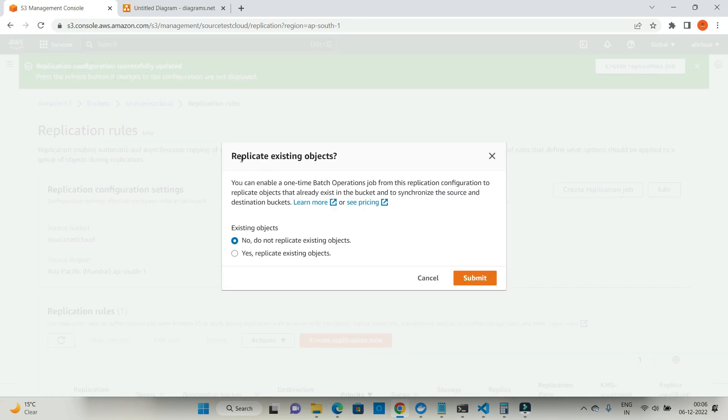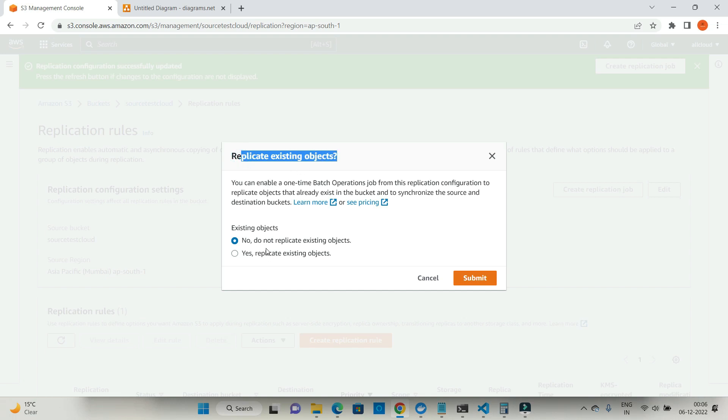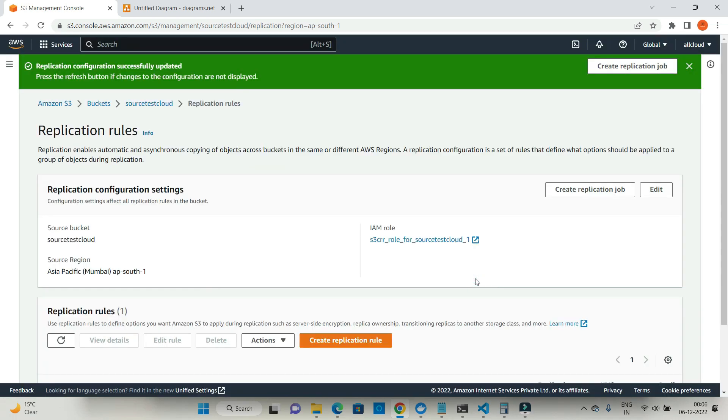It will ask you whether you want to replicate existing objects or not. In case you say you want to replicate existing objects, it will open the window of batch operations. I'm going to create a separate video on that. So I'm saying no, do not replicate existing objects. Just submit. It says your replication configuration successfully updated.